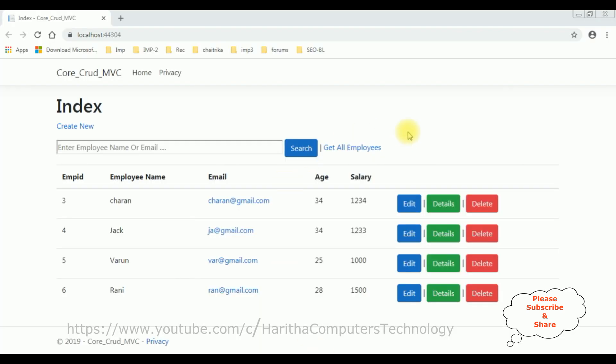In my previous part 1 and part 2 videos, I showed in part 1 video how to create the CRUD functionality: creating, reading, updating, and deleting from the employee table. And the second video I showed how to implement the search functionality.